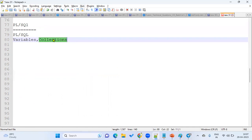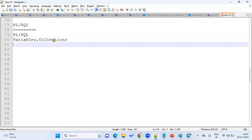When we are working with a huge data validation point of view, we'll always use the collections. Like we have the bulk collect, bulk select, and we have PLSQL tables and we have nested tables. This we are supposed to be very clear.